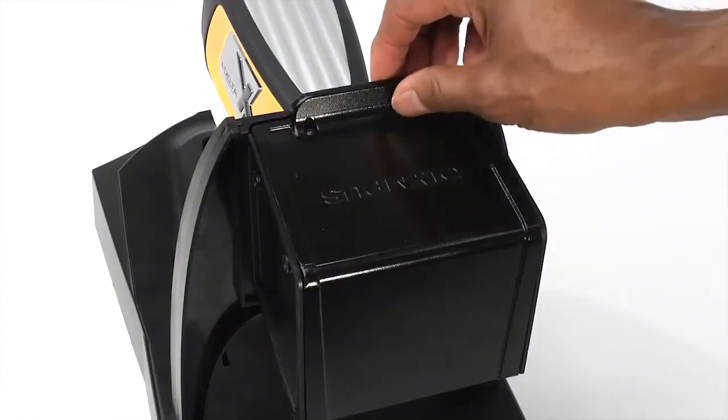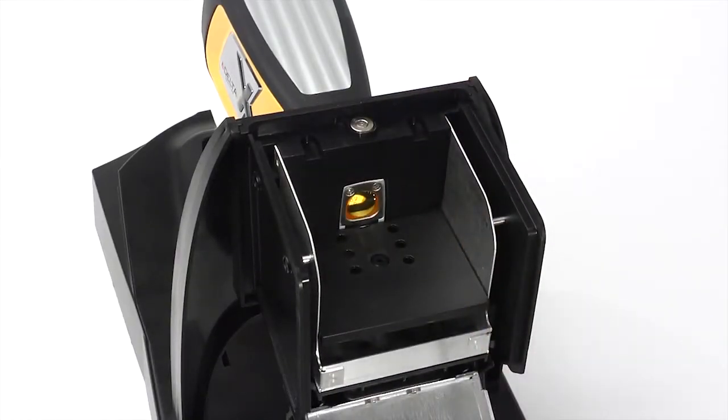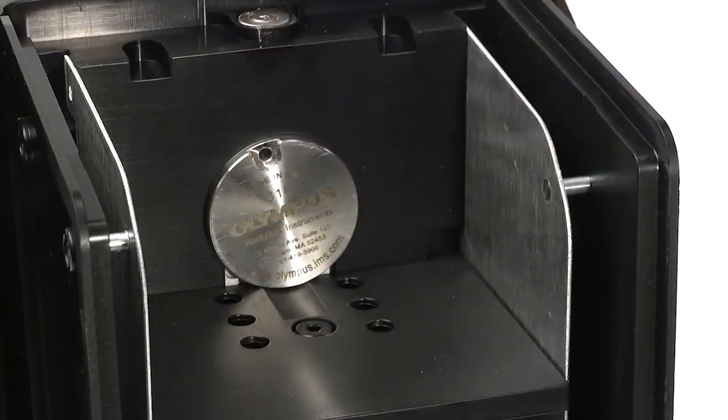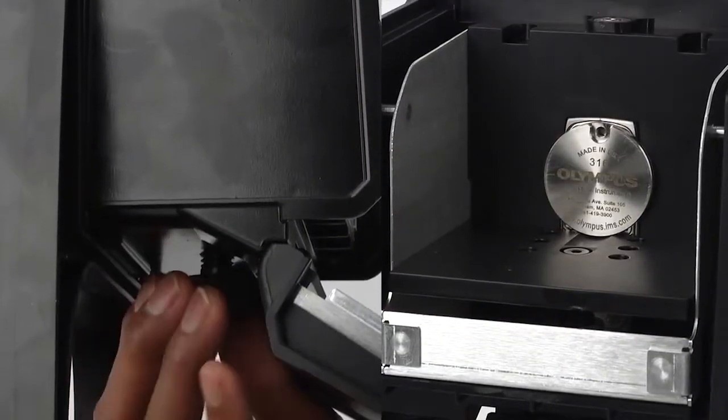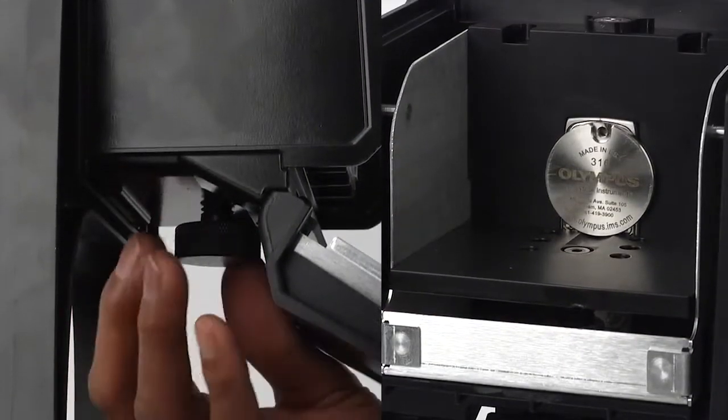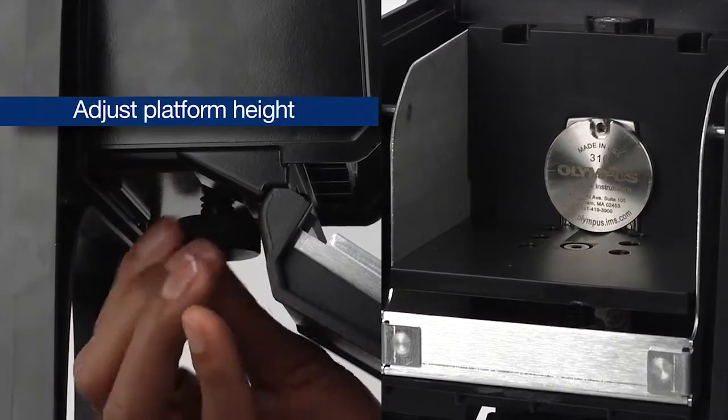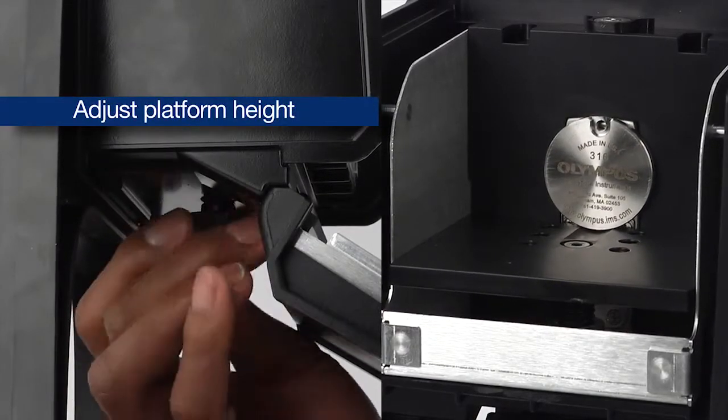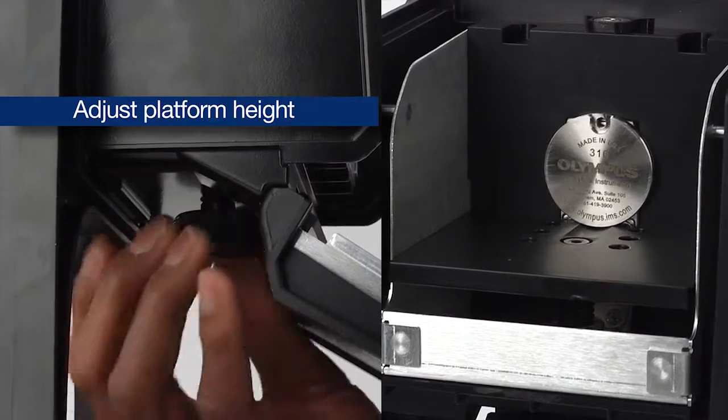To test the sample, open the hinged lid of the chamber and set the sample on the platform. Use the knob underneath the sample chamber to adjust the platform height. Make sure the sample is directly in front of the analyzer window.